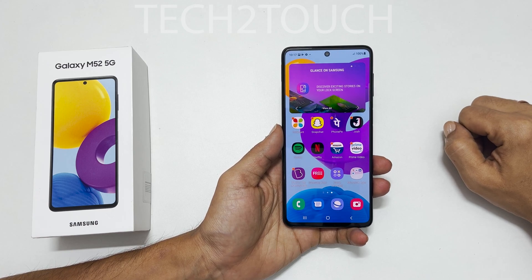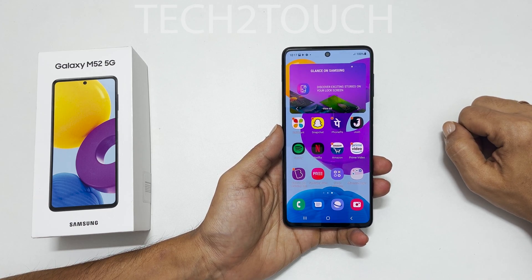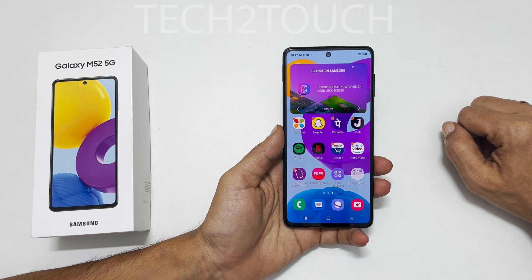Welcome to my channel. This video covers 5 ways to take a screenshot on Samsung Galaxy M52 5G.